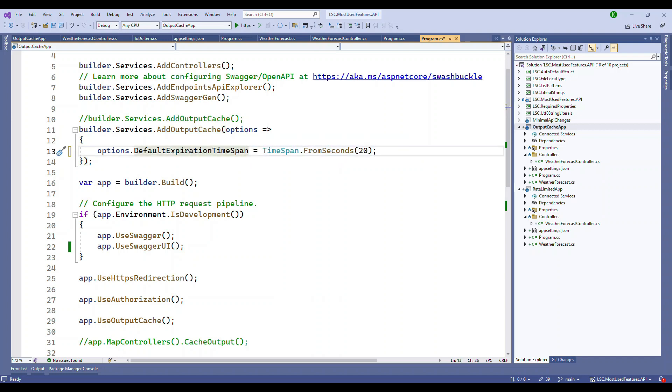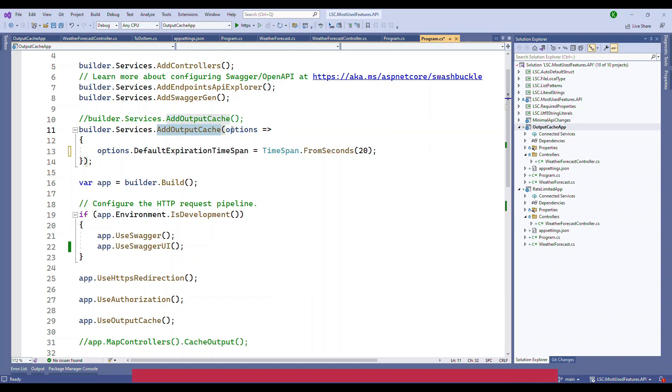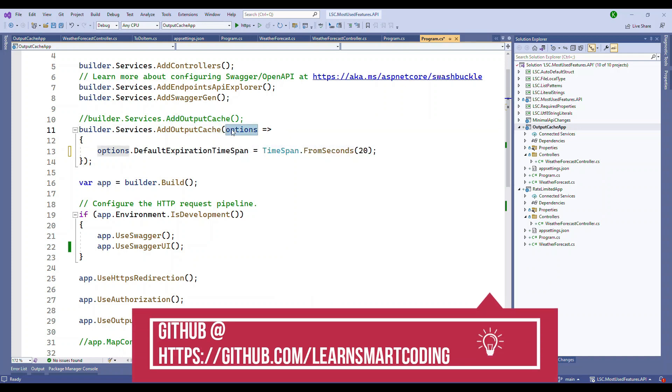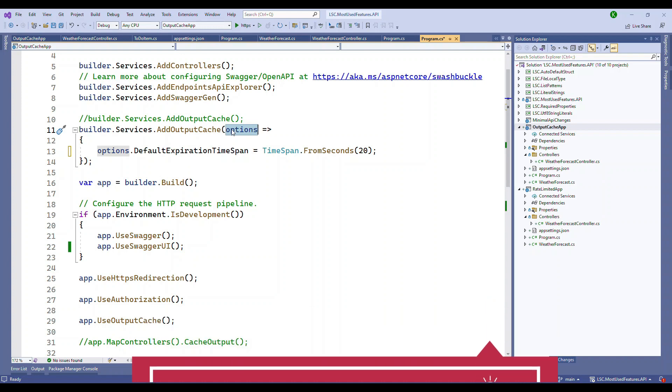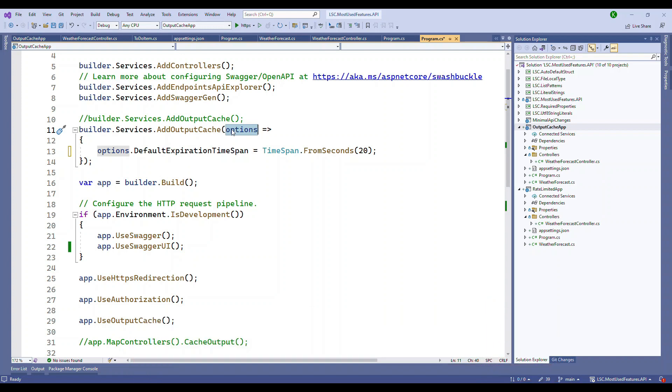We can also do one thing - instead of just having AddOutputCache, you can pass options. Output caching provides options to control how cached responses are stored and retrieved. In this case we're setting the expiration to 20 seconds.